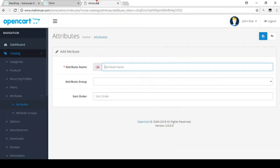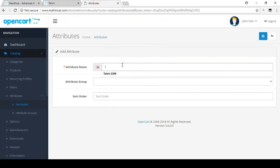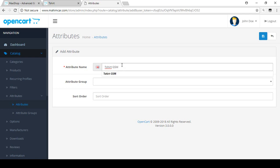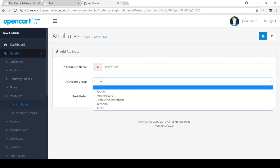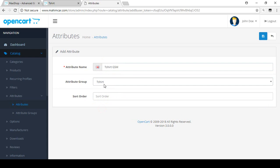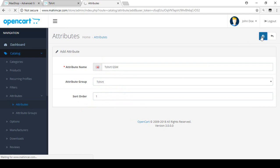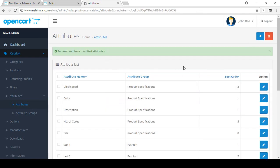For education purposes I'll add something related to the t-shirt, like T-Shirt GSM. Enter the attribute name as T-Shirt GSM, then select the attribute group — I already created the group called T-Shirt, so I select that. Set the sort order as 1 and save it.